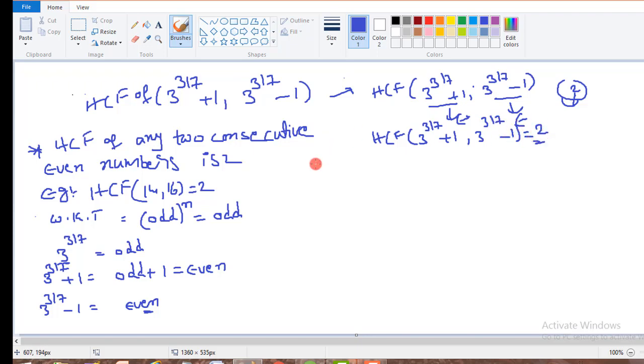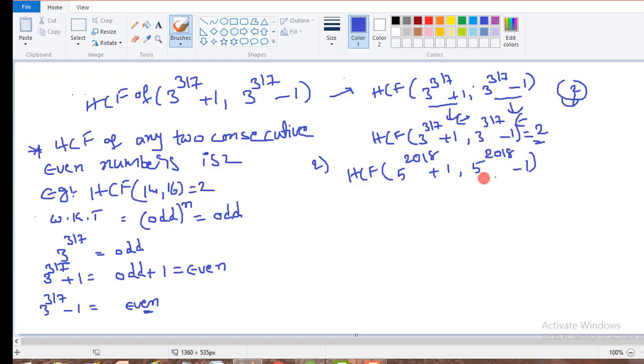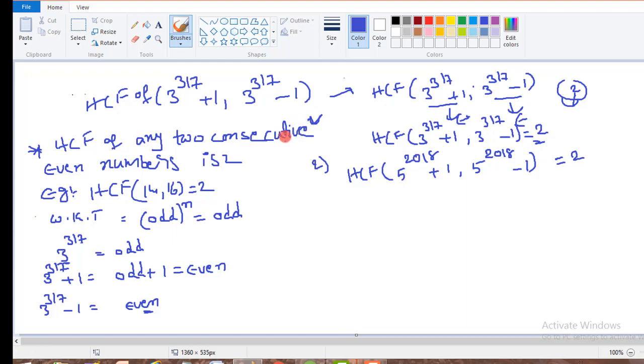Similarly we can solve another question: HCF of 5 to the power of 2018 plus 1, comma, 5 to the power of 2018 minus 1 is 2. That means if you know one single line property which talks about HCF of two consecutive even numbers is 2, if you know this, we can solve this type of problems very easily and within a short span of time.